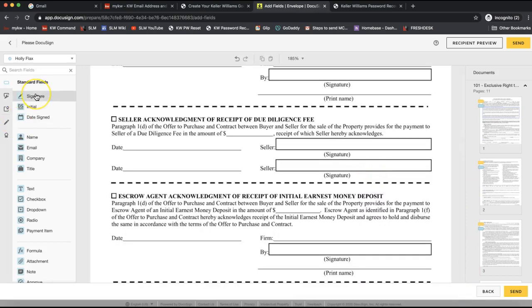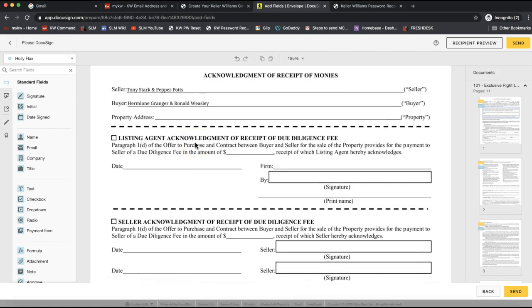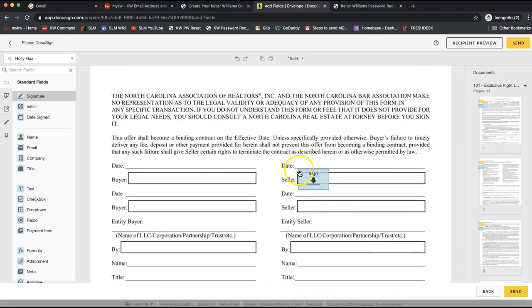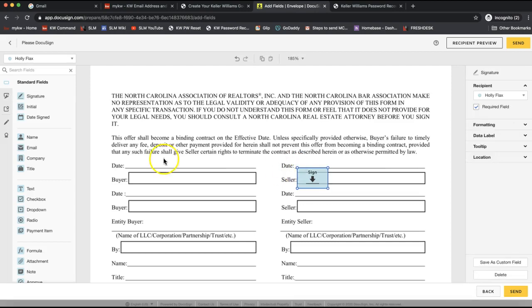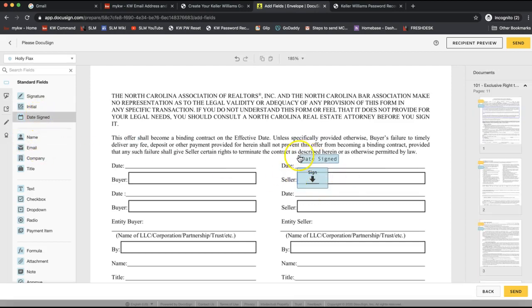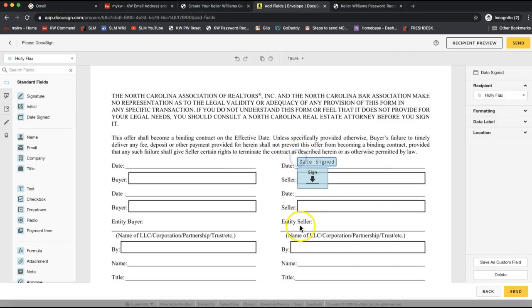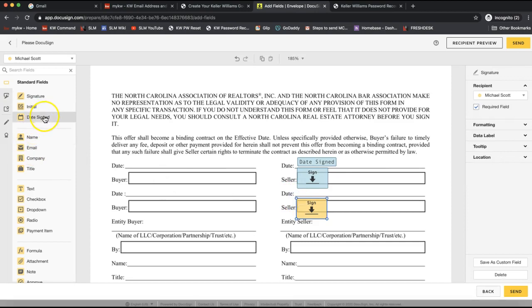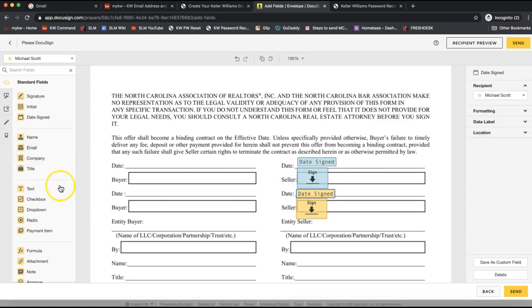For the signature box, it's the same concept, but make sure when adding a signature that you also add the Date Signed field — agents have reported that it does not date the signature automatically, and your broker in charge will likely want the date on that signature. Add the signature and date field for each client by switching the color in the top left drop-down and adding both fields.